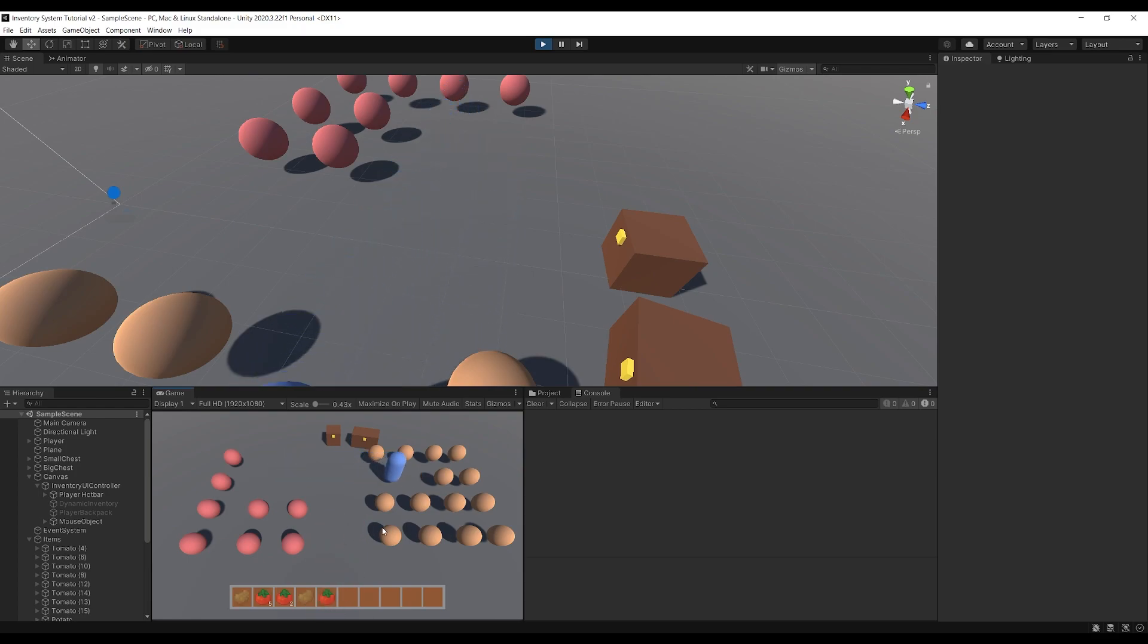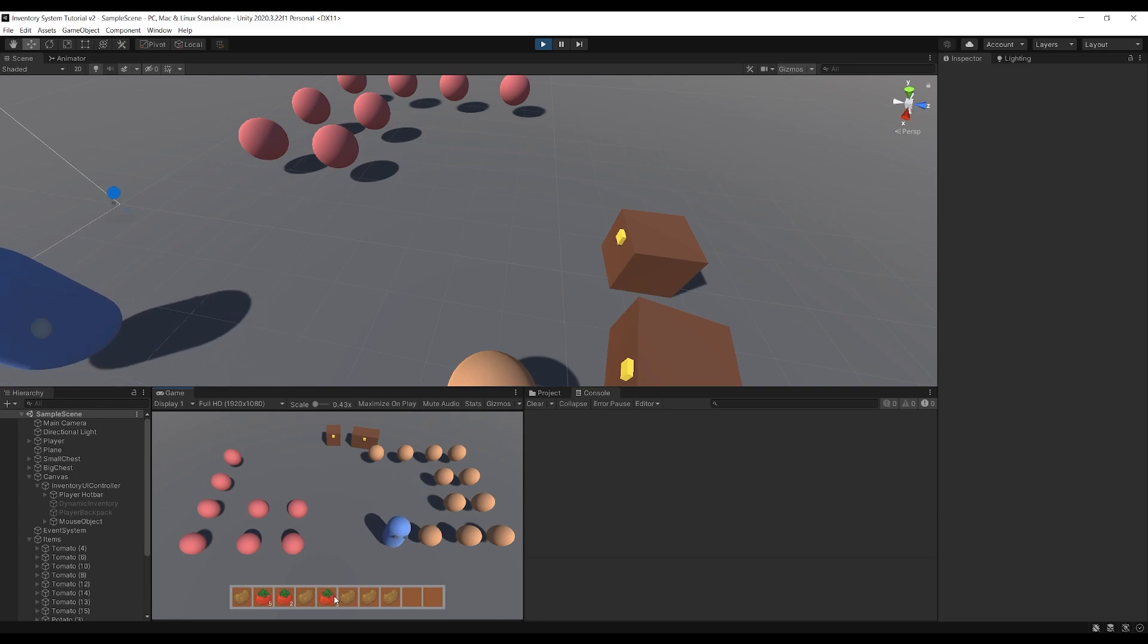We can also come up here and get these potatoes. These don't stack at all, they've got a max stack size of one so they just go into the next available slot.